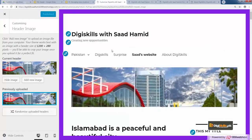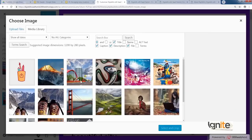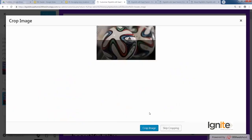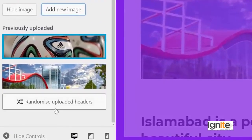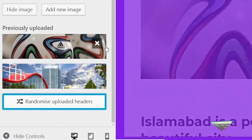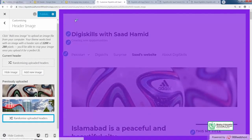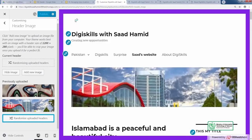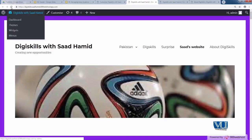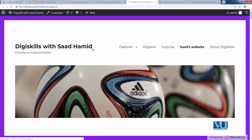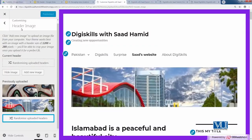Besides that, you can also add another image if you want to. So now you have two images. You can select the option 'Randomize Uploaded Headers' — what this does is that an image will be randomly selected while the page is loading. So let's see — if I refresh, does the image change? You'll see the image will change. If I click again, the image should randomize.